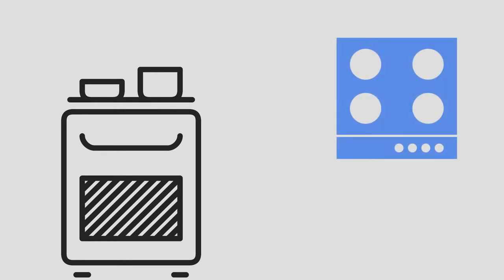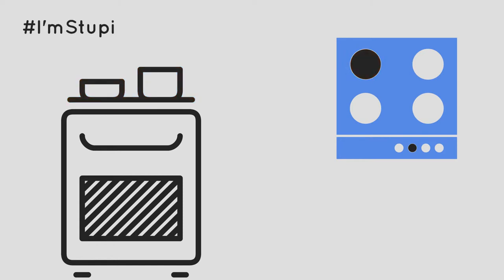How many times have you used your cooking stove only to find out that you have turned on the wrong heating element? Well, I'm guessing a lot of times. And I bet your reaction was, oh I'm so stupid, I should have known it was the other switch.